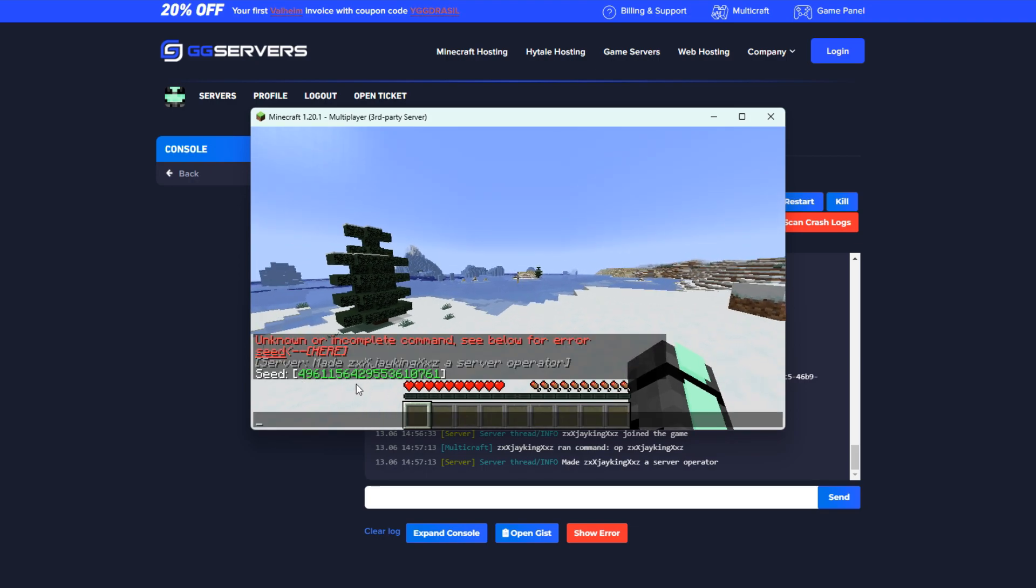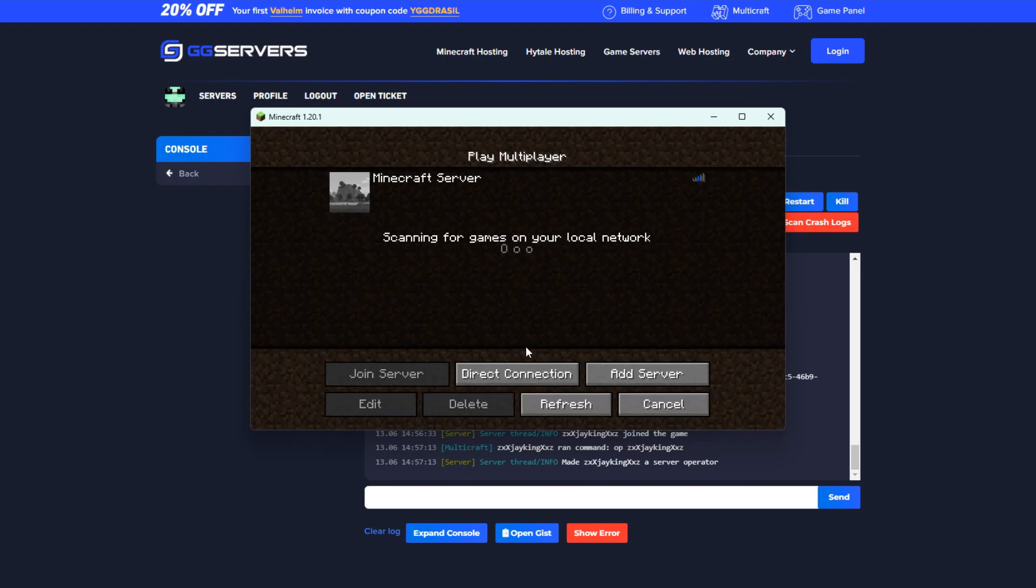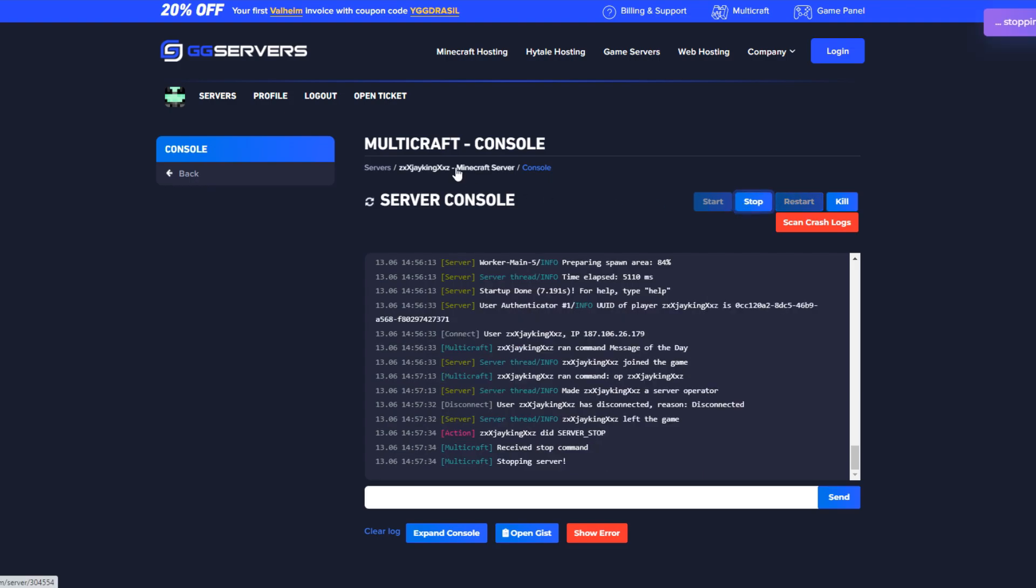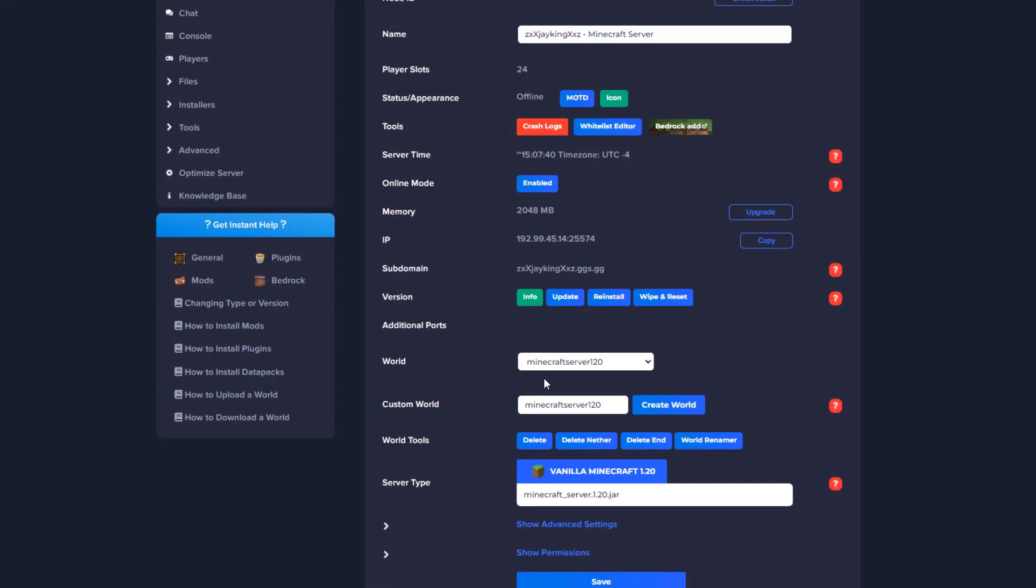Now let's say that you didn't like the seed the world generated in, or you want to use a specific seed that you saw online. For this, disconnect from the server, go to your multicraft page again, go ahead and stop the server, and press the create world button.